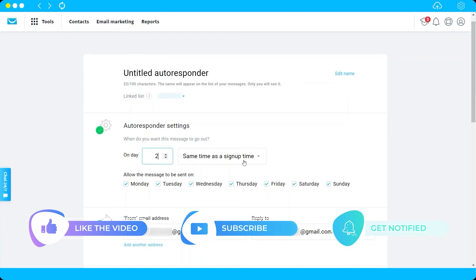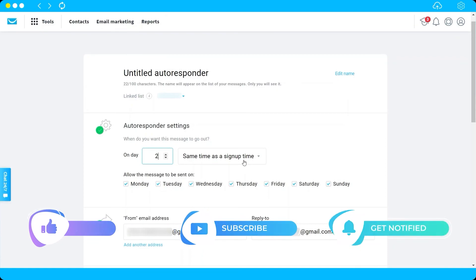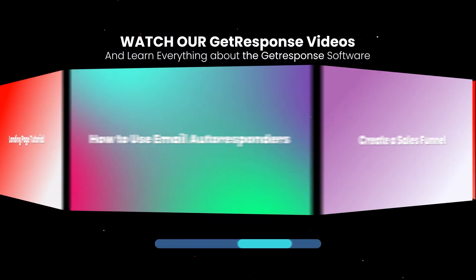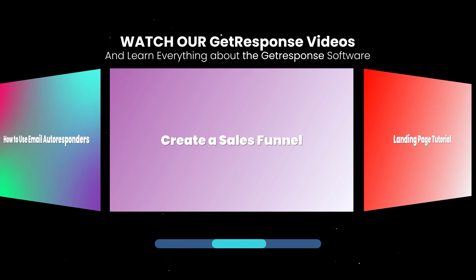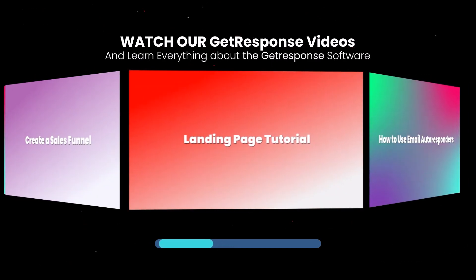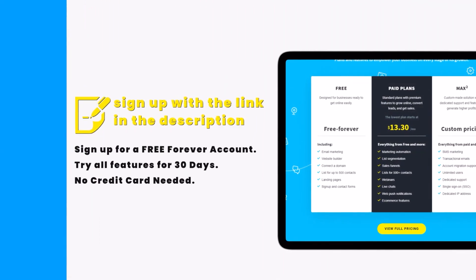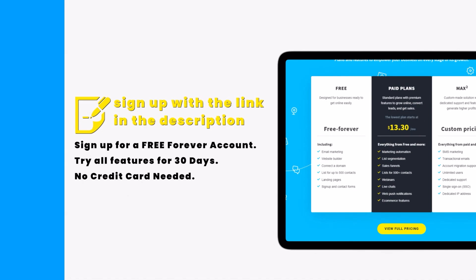That's how you create and use your email autoresponder in GetResponse. I hope you learned something today! If you want to sign up for free, click the link in the description below — you can try all features for 30 days for free, no credit card needed. Thank you for watching!